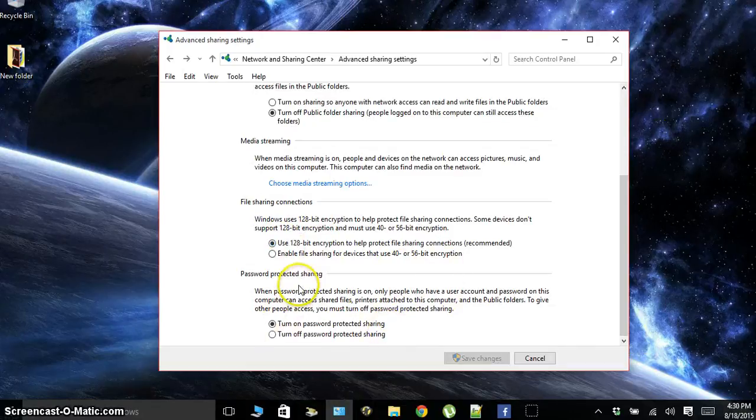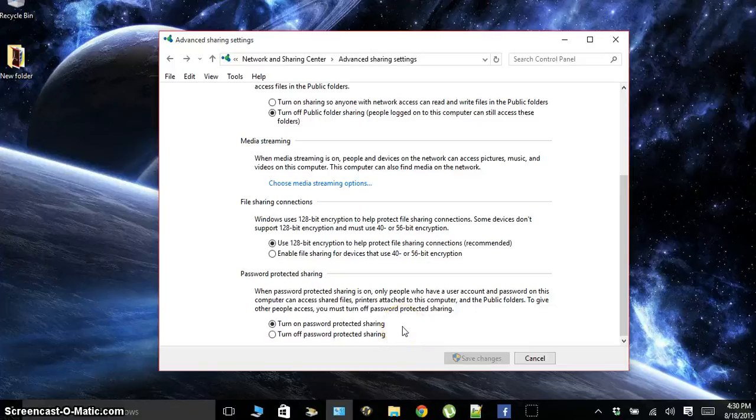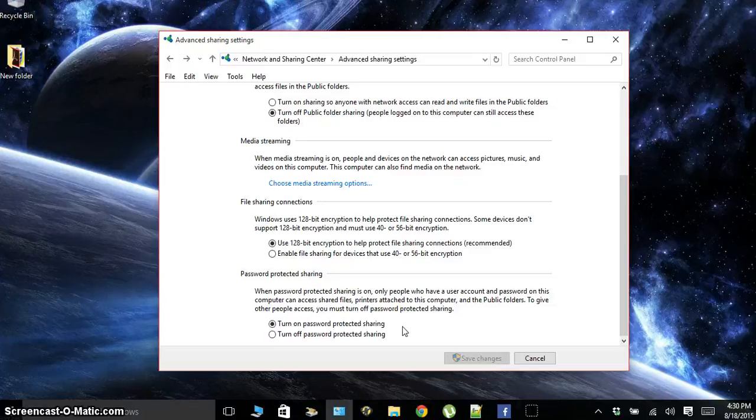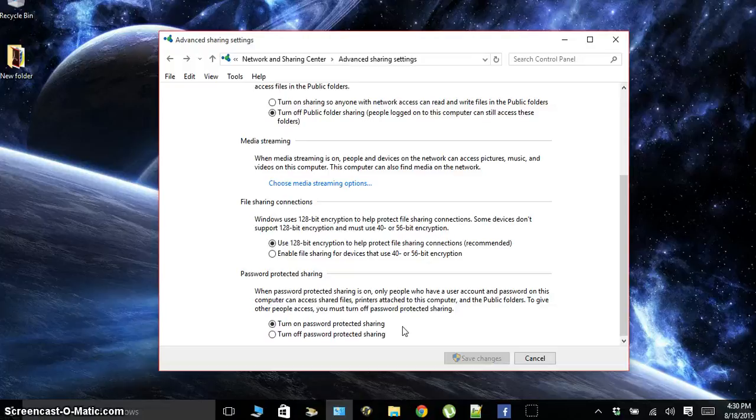Next, we're going to do password-protected sharing. Yes, you do want this on. Only people who have your user account and password on this computer can share files. When people are trying to connect to your files or read them or even stream something on your network, they're going to need that password and your username to log in and then stream.